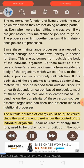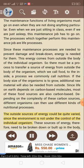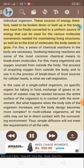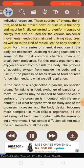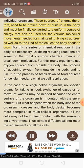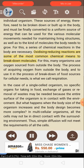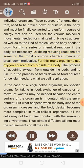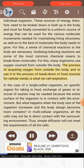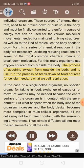The outside sources of energy could be quite varied, since the environment is not under the control of the individual organism. These sources of energy therefore need to be broken down or built up in the body, and must be finally converted to a uniform source of energy that can be used for the various molecular movements needed for maintaining living structures, as well as to the kind of molecules the body needs to grow. For this, a series of chemical reactions in the body are necessary. Oxidizing-reducing reactions are some of the most common chemical means to break down molecules. For this, many organisms use an oxygen source from outside the body. The process of acquiring oxygen from outside the body, and using it in the process of breakdown of food sources for cellular needs, is what we call respiration.